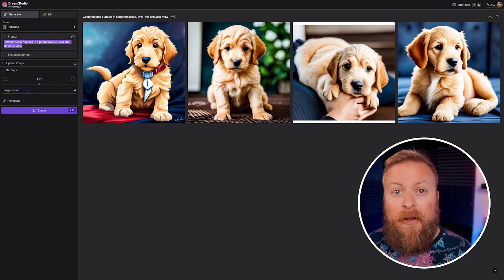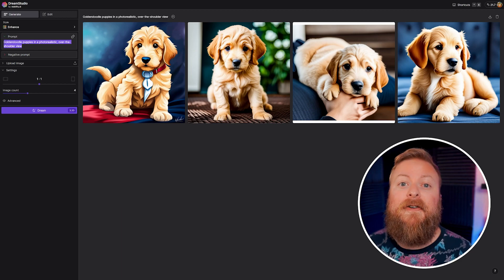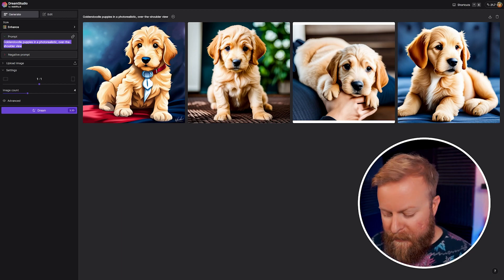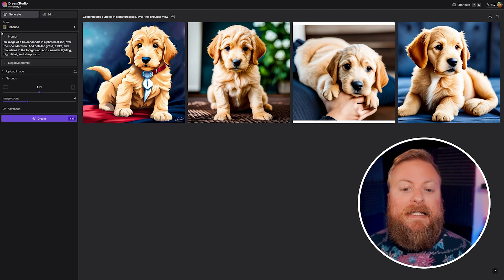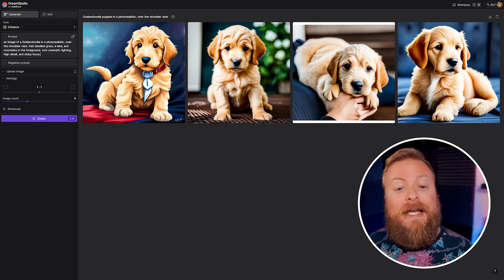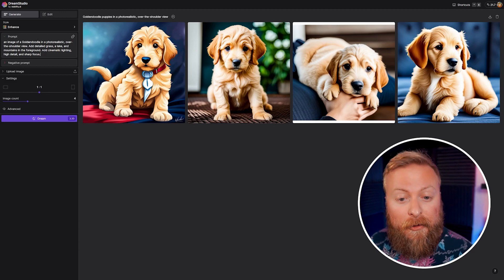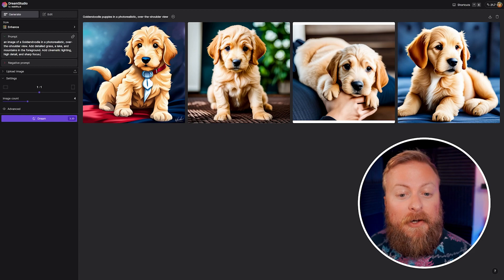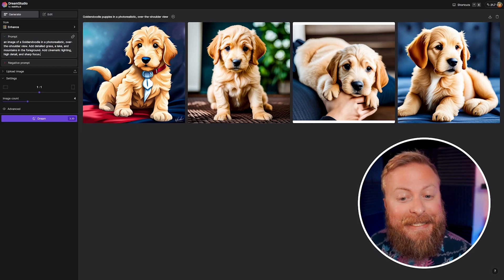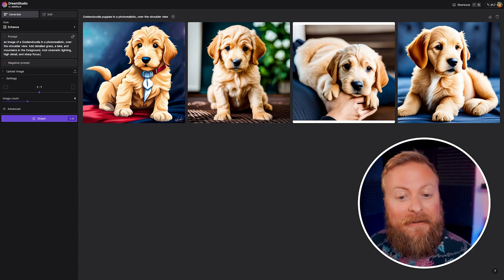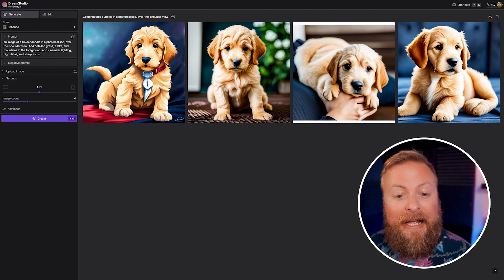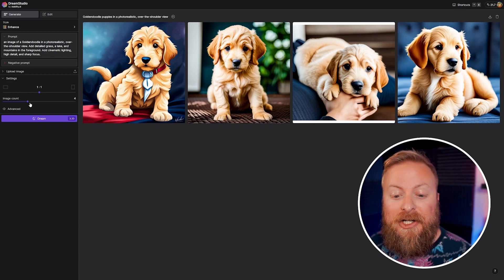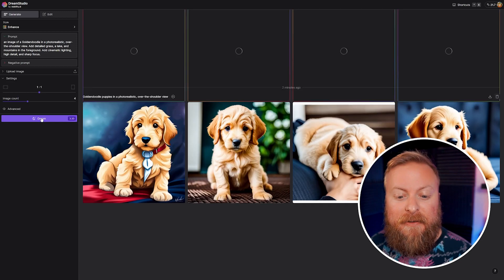In the blog article I mentioned before, there's an awesome list of different keywords you might want to use. But some examples of this would be - instead of just the golden doodle that we did, we'll say an image of a golden doodle in a photorealistic over the shoulder view. Add detailed grass, a lake, and mountains in the foreground. Add cinematic lighting, high detail, and sharp focus. We'll just kind of see what it does with that.